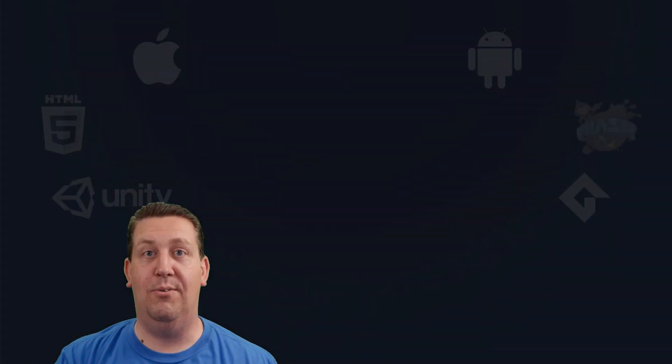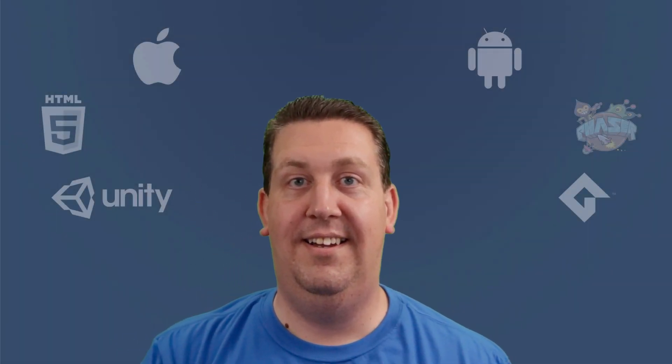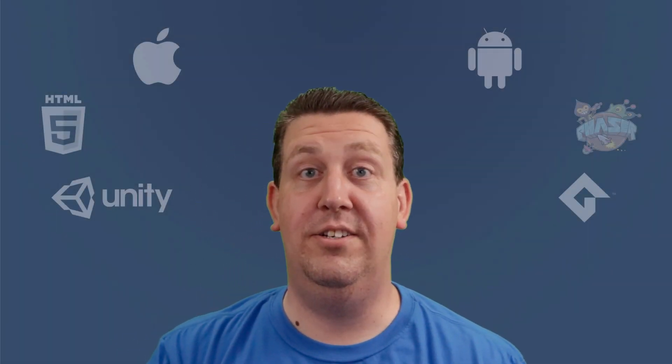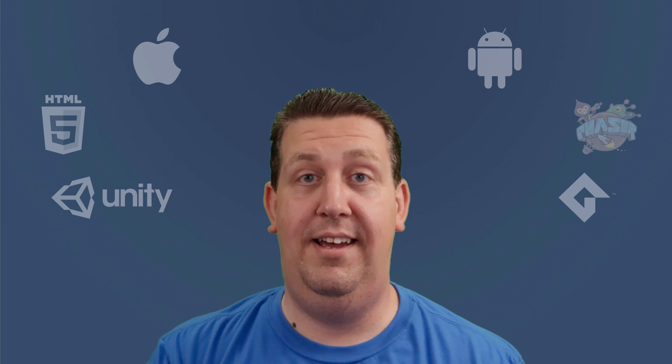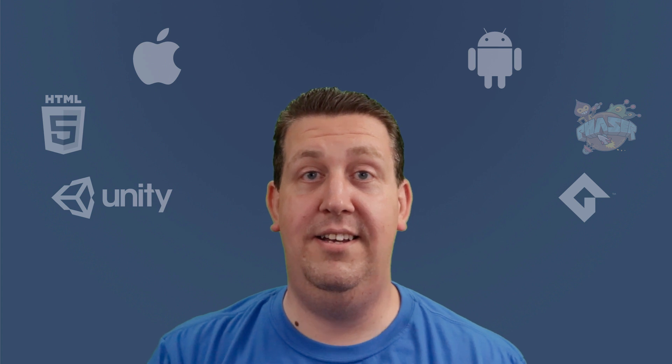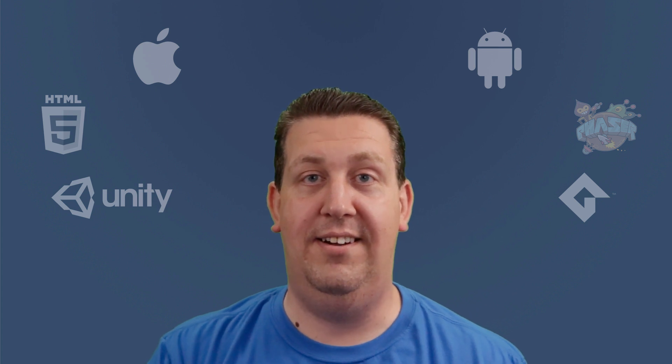Well, thank you for watching. Be sure to like and subscribe and I'll see you in another video.